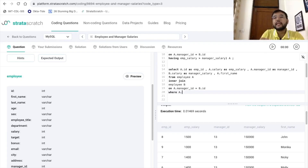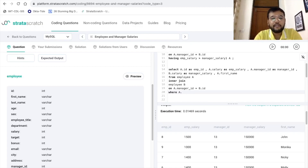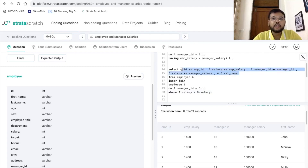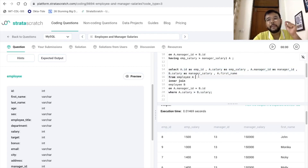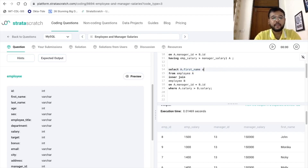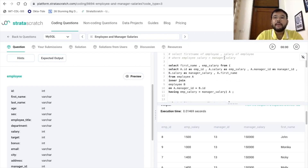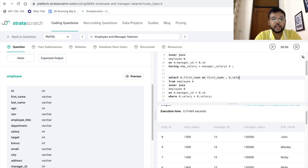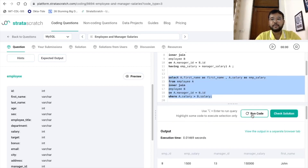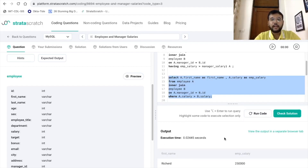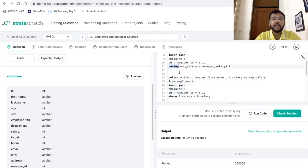I am comparing the employee salary from table A against the manager salary from table B, so I will use a.salary > b.salary in the WHERE clause. Instead of putting all columns, I can simply mention the columns I want to print in the final query: a.first_name AS first_name and a.salary AS employee_salary. Let's execute this to see the output.